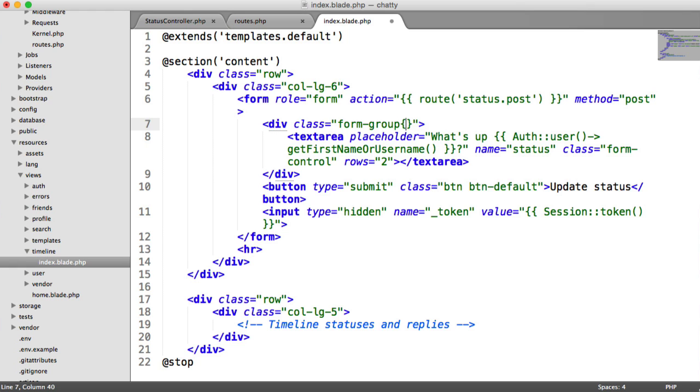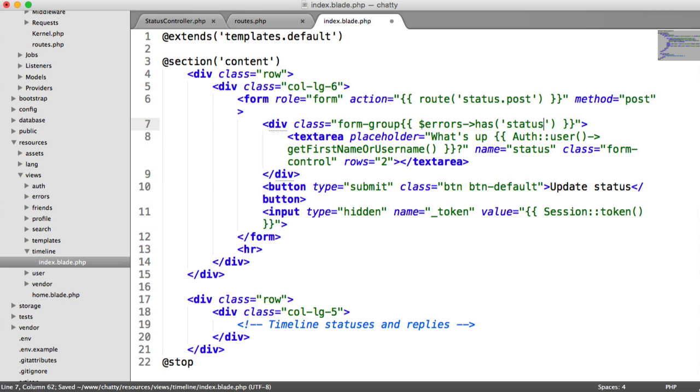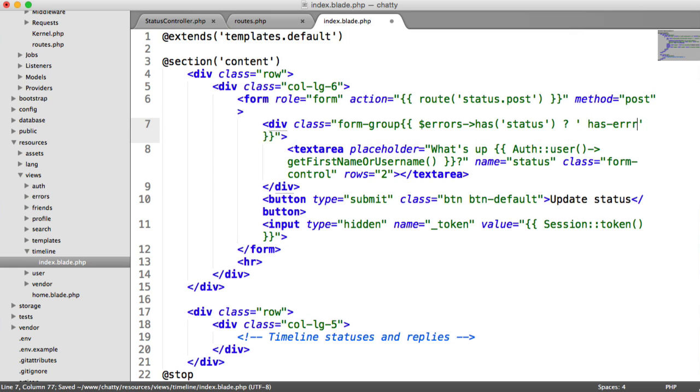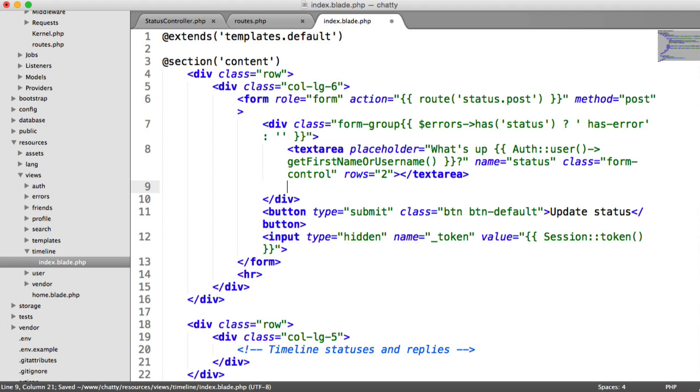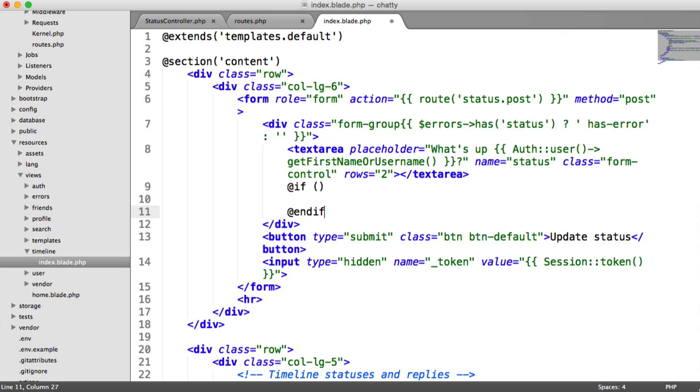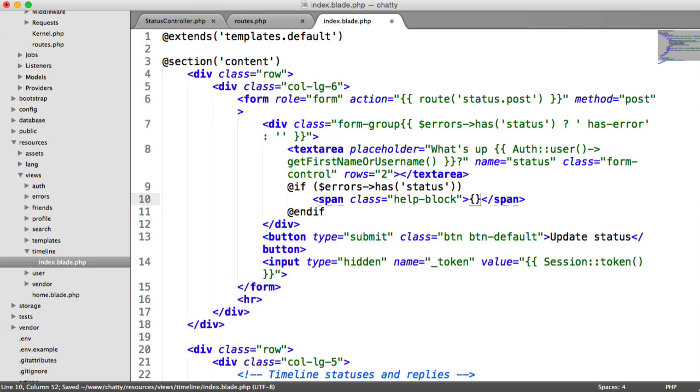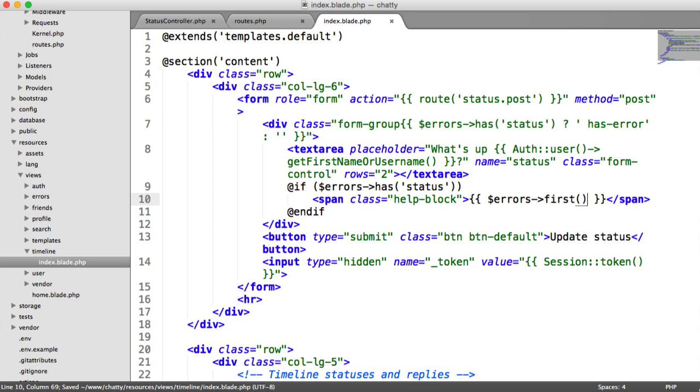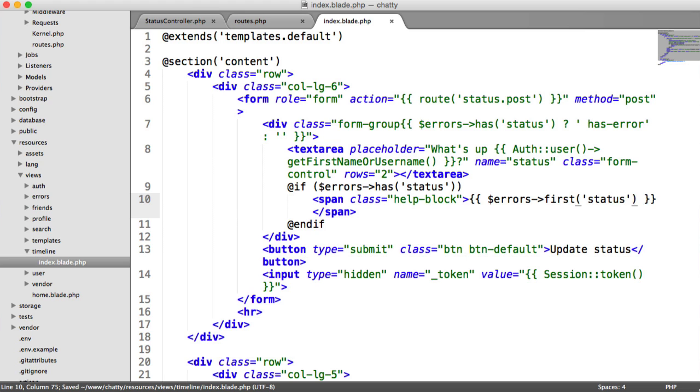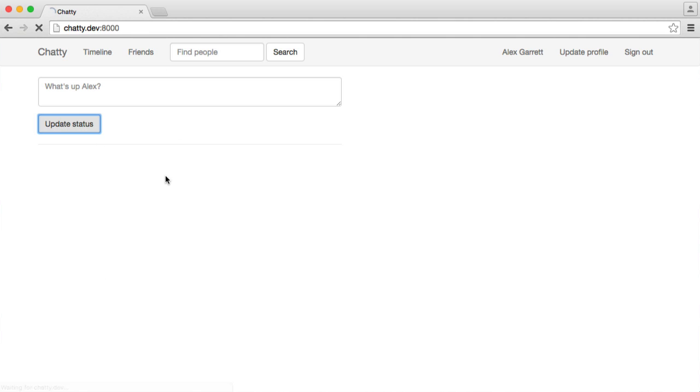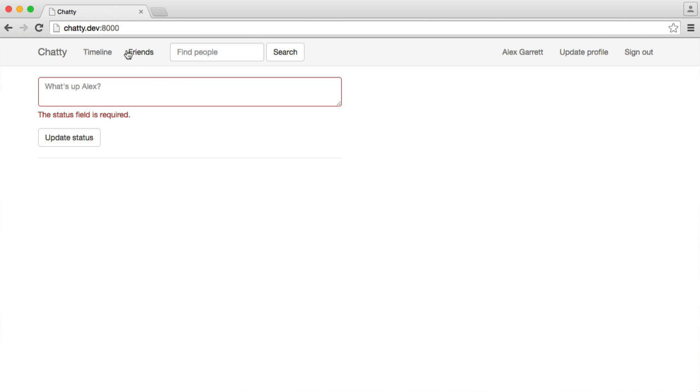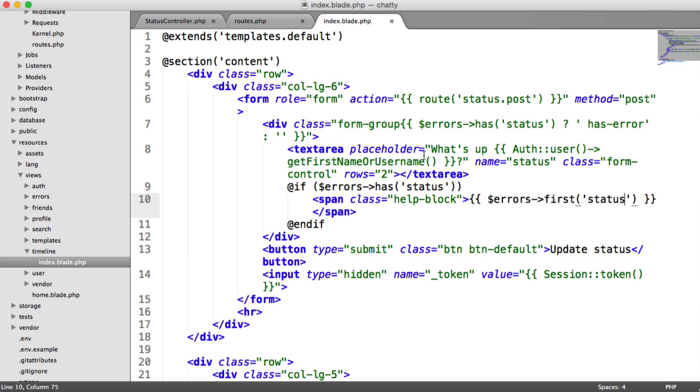For the form group, if there is an error on this, if errors has status, we want to output space and has error, otherwise just an empty string. Then we have our if statement which is going to output the error that's happened. We check inside of errors to see if that status field has an error. If that is the case, we have a span with help block and output our first error. Now when I hit update status we get this red and the status field is required. That's all of our validation done.